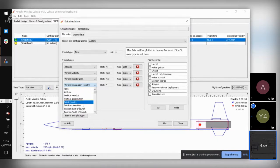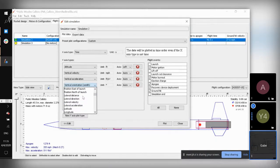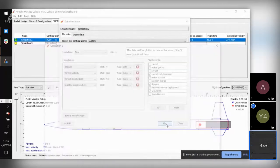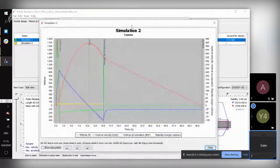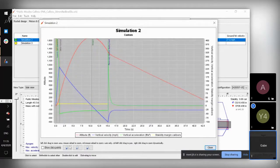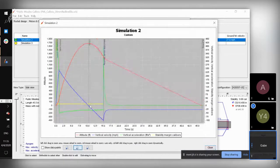If you just hit S, it should take you to the stability margin caliber option. It'll only display the stability once you're off the launch rail — it's just nice to have that event in there so you can line it up with other things. Messing around with the mass of the nose cone, you can definitely see how that changes where the rocket's apogee is.